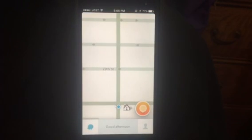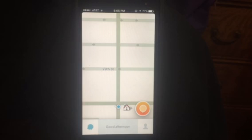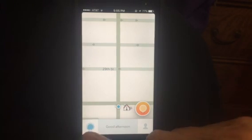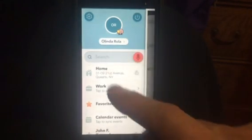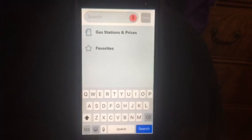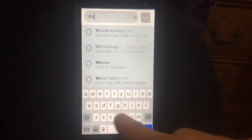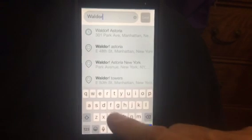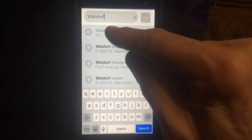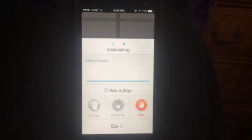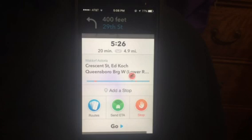So you can see how easy it is to input a destination into the Waze app. Another way to do that is to type in a destination. I'll press the icon, then Search. The keyboard comes up — let's type Waldorf. At that point, it already has the Waldorf Astoria in its database. I press Waldorf Astoria, and we're on the way. Just that simple.